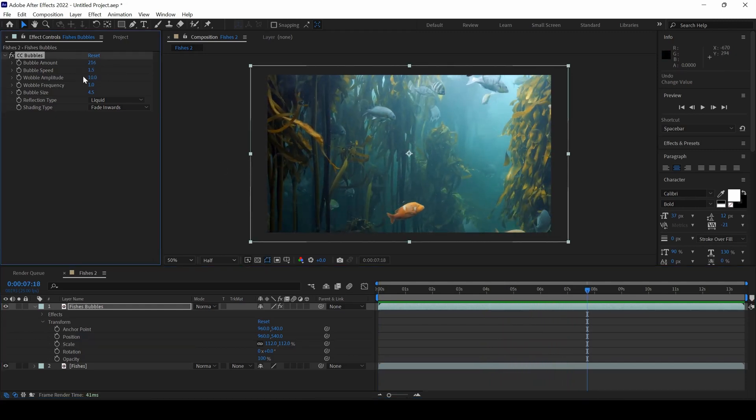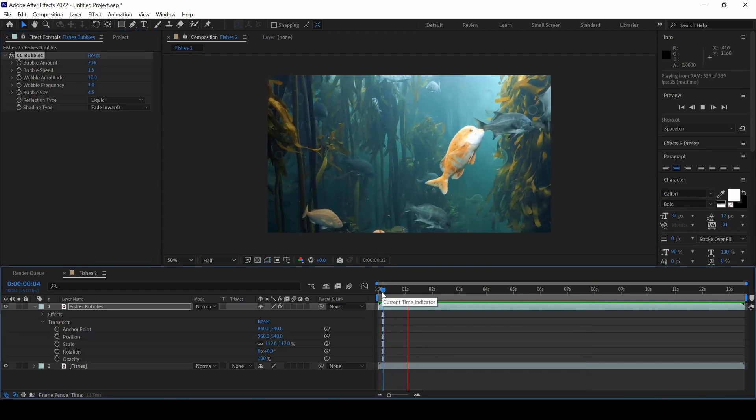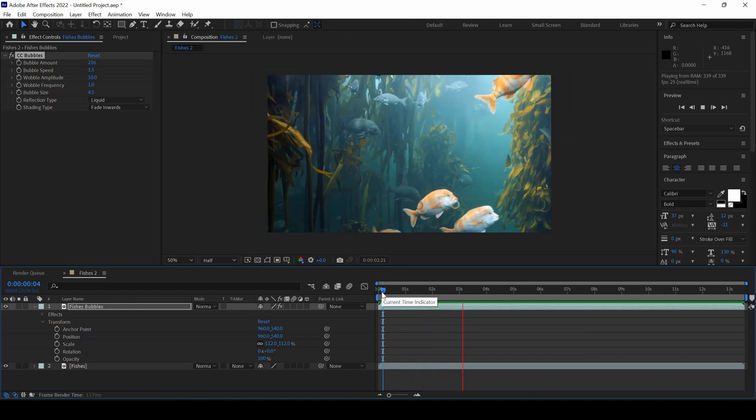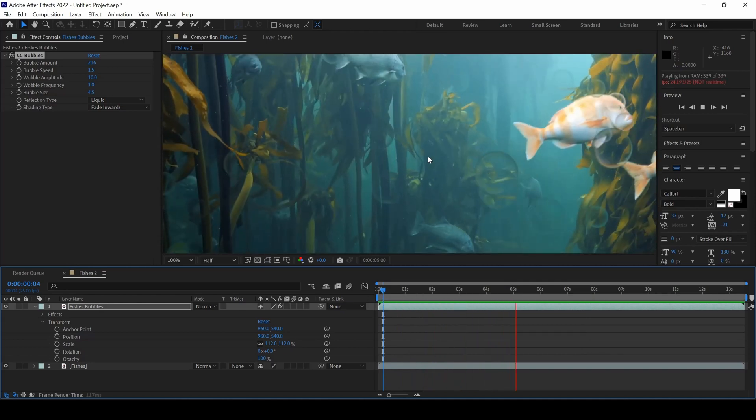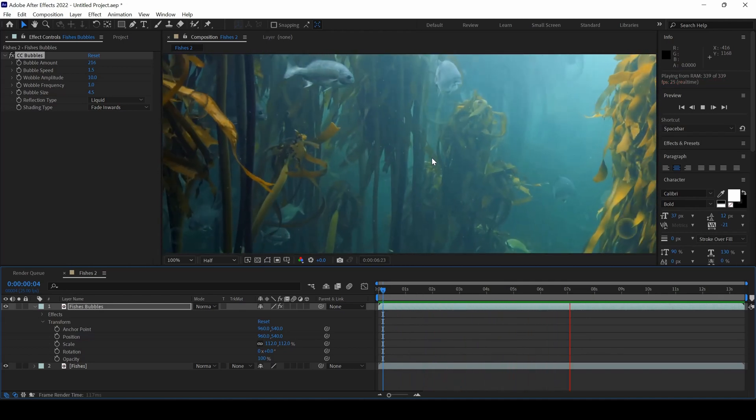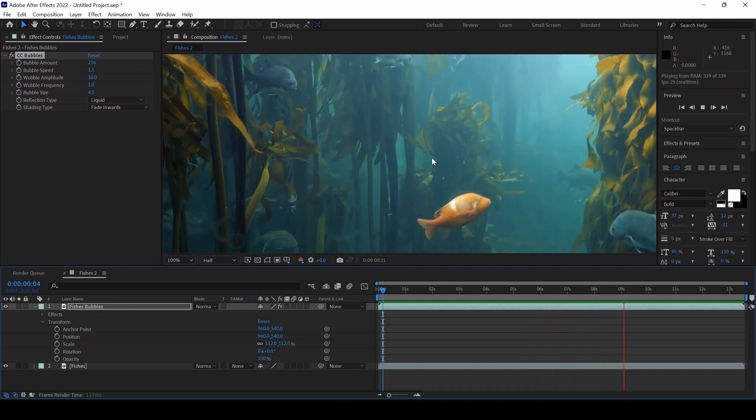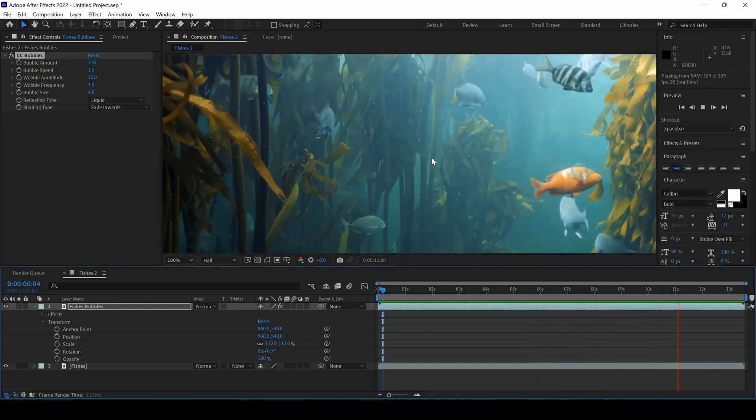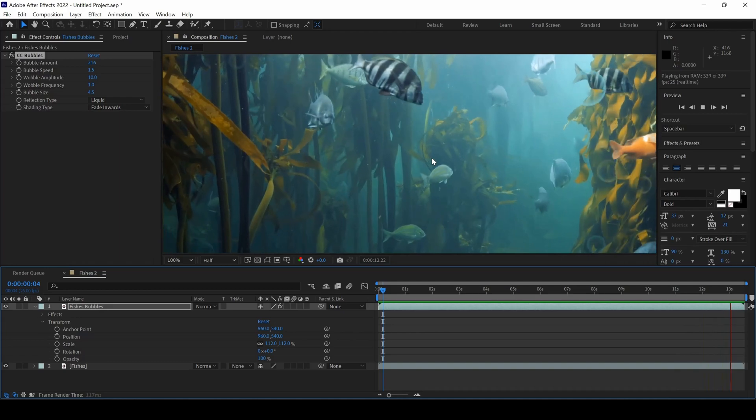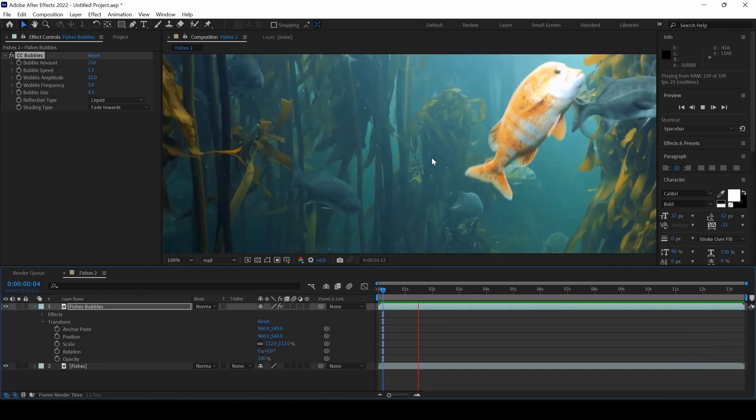You can always play with the properties that you have here and generate some bubbles onto the top of your footage depending on your requirement. I hope you found this video helpful and if that's the case, give us a thumbs up. And you can download this project file just for your reference from my website. See you guys next time with another tutorial.